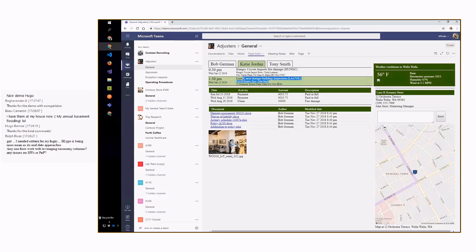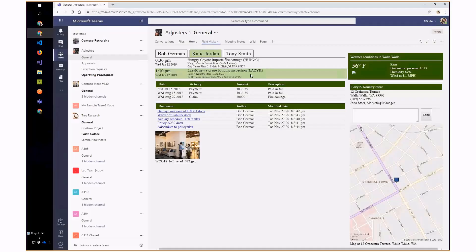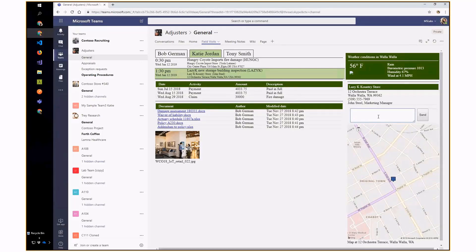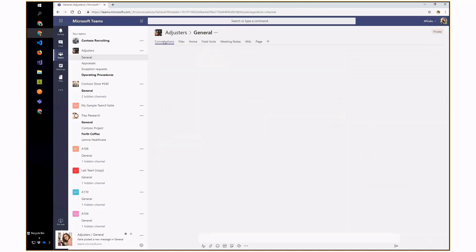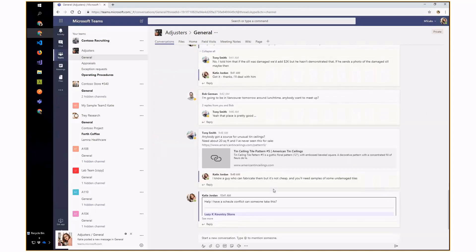This calendar is being accessed by the Microsoft Graph. Now, Katie obviously has a scheduling conflict, so she posts a message: 'Help, I have a scheduling conflict — can someone take this?' There's no spell check in there yet. Here's the message now showing up in the channel.